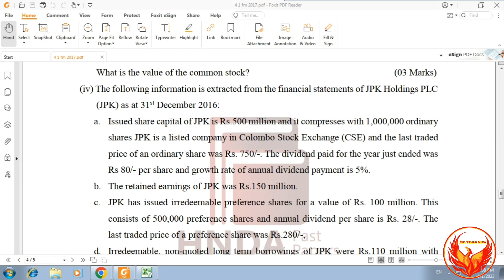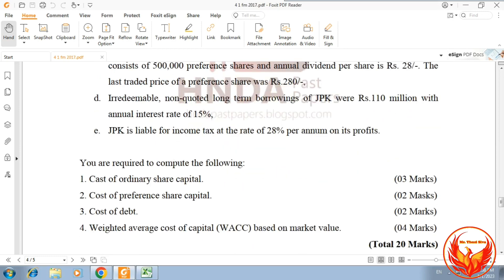The retained earnings of JPK was Rs. 150 million. JPK has issued irredeemable preference shares for a value of Rs. 100 million, consisting of 500,000 preference shares, and the annual dividend per share is Rs. 28. The last traded price of a preference share was Rs. 280. Irredeemable non-quoted long-term borrowings of JPK were Rs. 110 million with an annual interest rate of 15%. JPK is liable for income tax at the rate of 28% per annum on its profits.